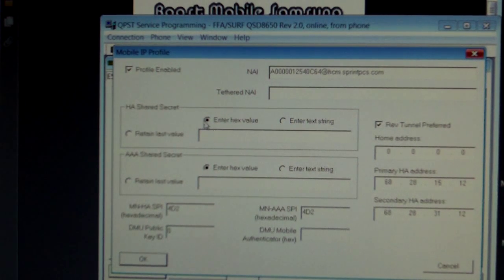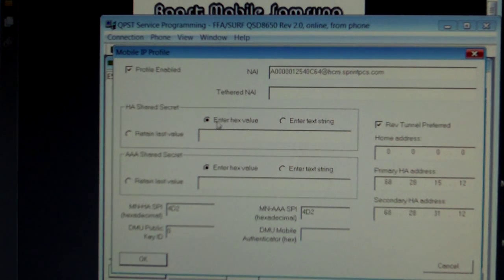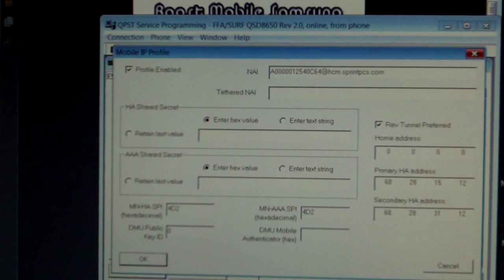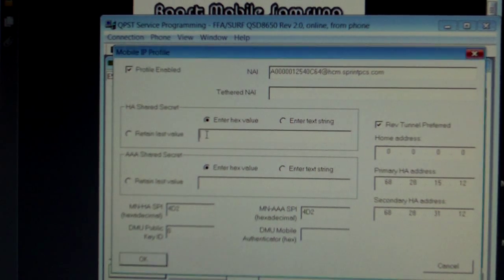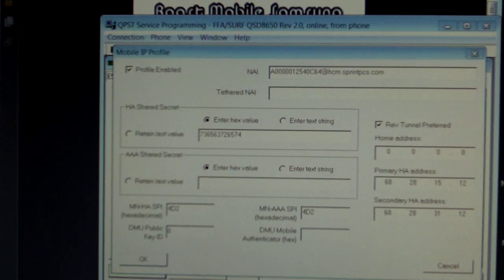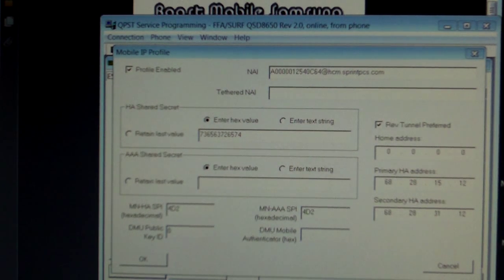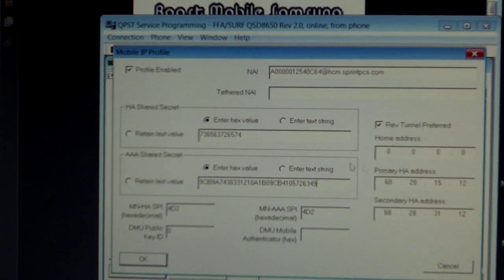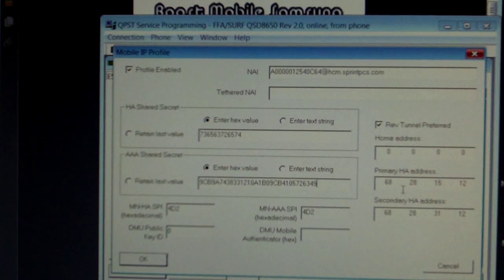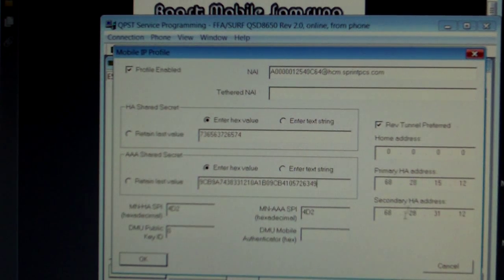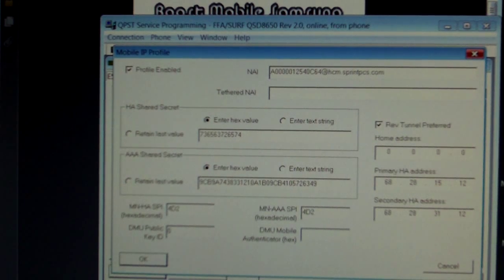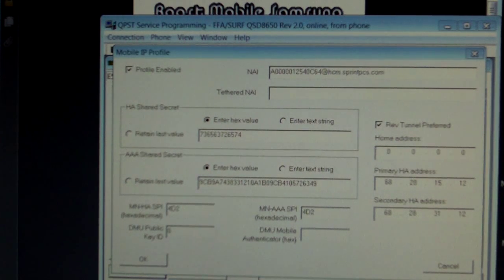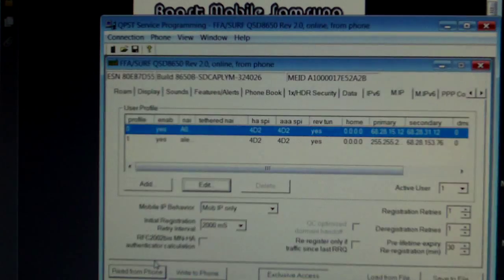You want to change the HA and AAA shared secret password to the correct value. Our guide is going to show you how to do this. Then make sure your primary HA address and secondary HA address match what you got. Ours do. We are going to select OK.